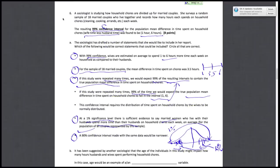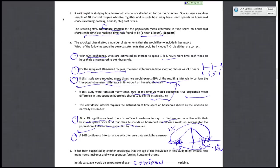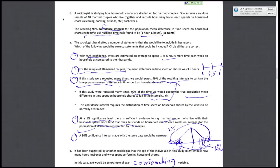And the last part of this question: it has been suggested by another sociologist that the age of the individuals in the study might impact how many hours husbands and wives spend performing household chores. So in this case, age would be an example of a confounding variable. And that's because it's a variable that you don't really care about. The study only cares about whether wives spend more time than husbands. They're not worried about if age also affects how much time people spend on household chores. So it's a confounding variable—all it does is throw doubt onto the results of the survey. And it's something that you must account for. It's something that you're not interested in researching.